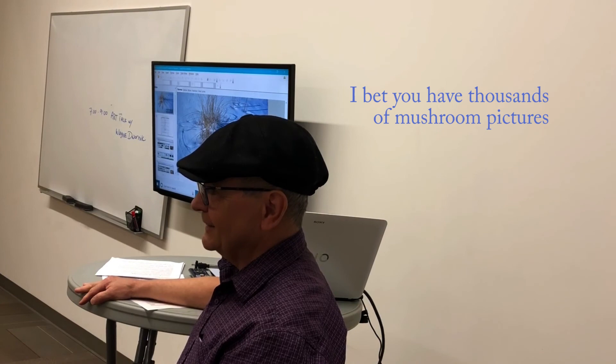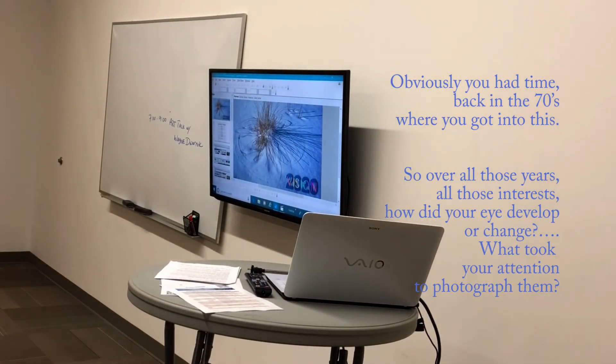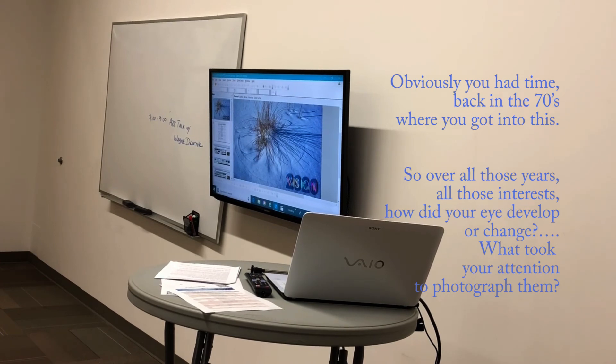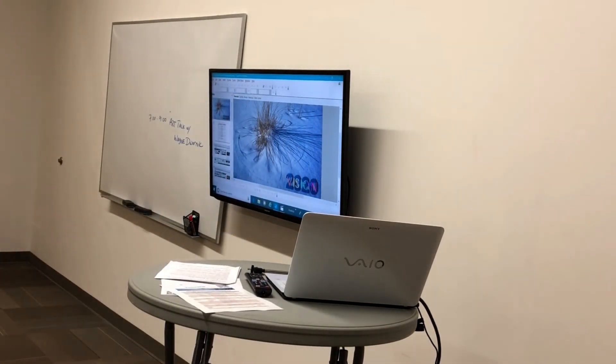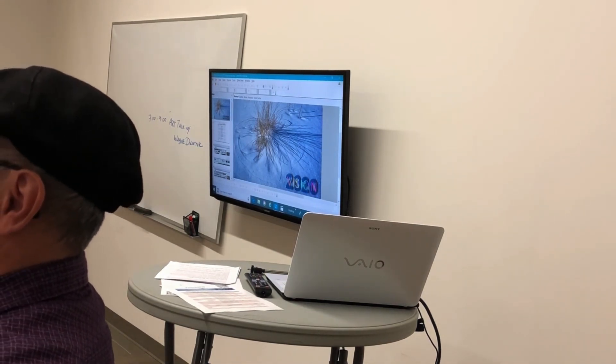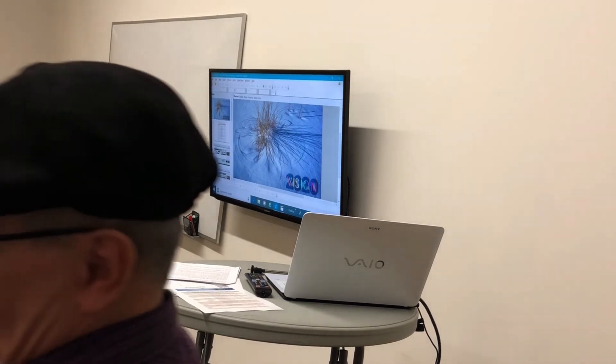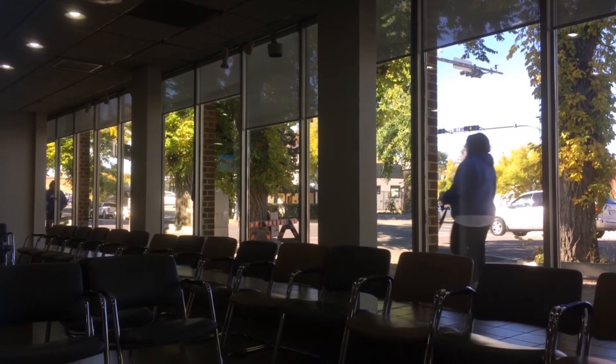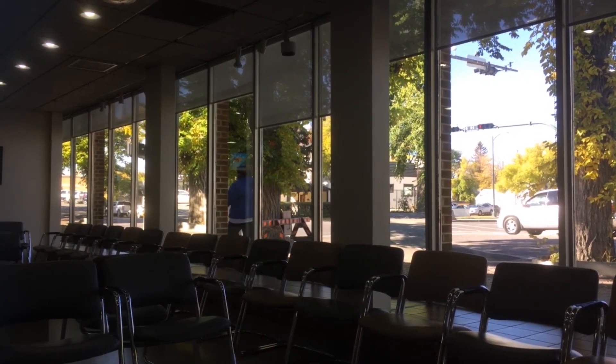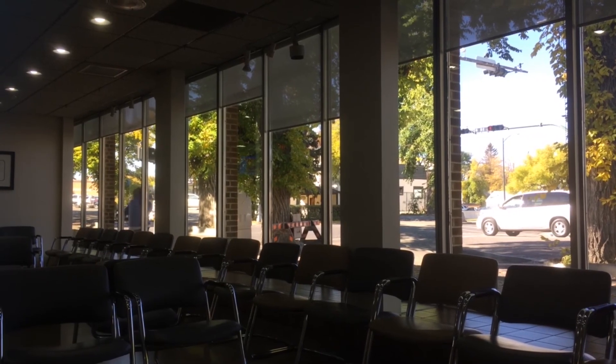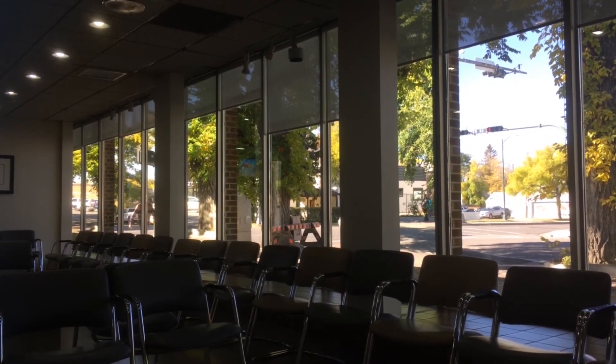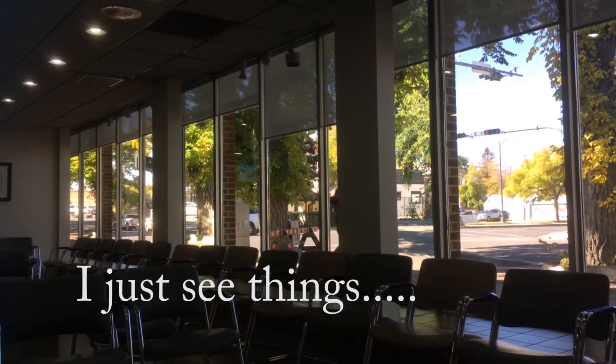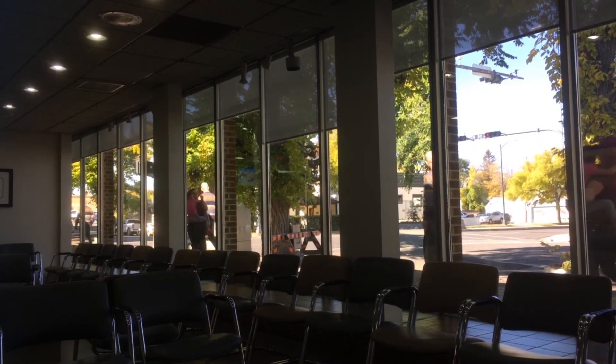I bet you have thousands of mushroom pictures. No, no, no, Ken. You just feel like it's thousands. Now, obviously, you had an eye back in the 70s before you got into this. And so, over all these years and all those interests, how did that eye become a change or what took your attention to photography? It seemed to me it felt like a natural evolution. And I didn't start digital until, what year was that, about 2004. When my film camera broke, and I shouldn't say broke, it was an intermittent problem, wouldn't pay to repair it.